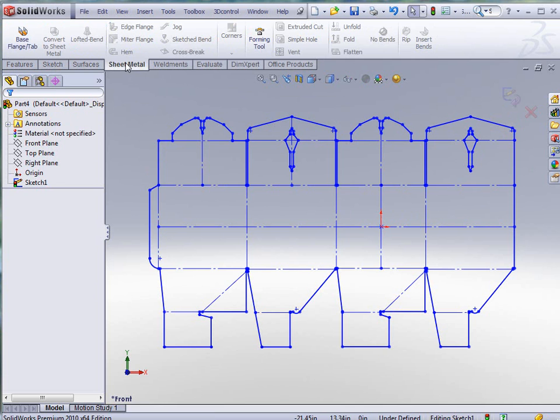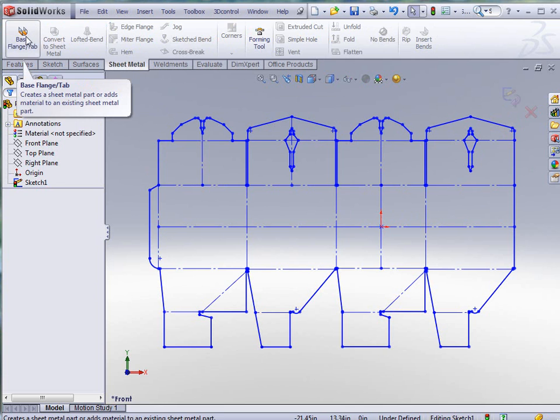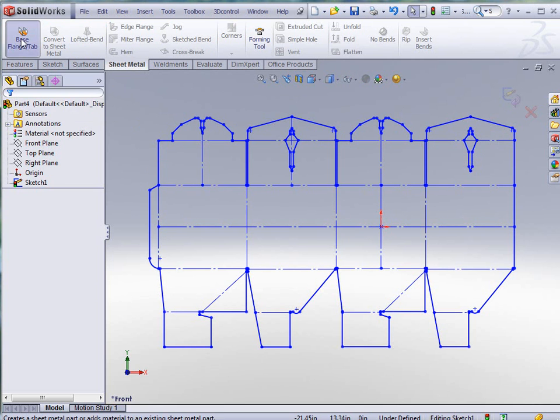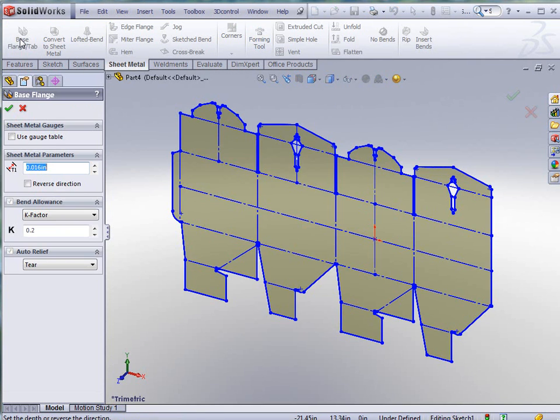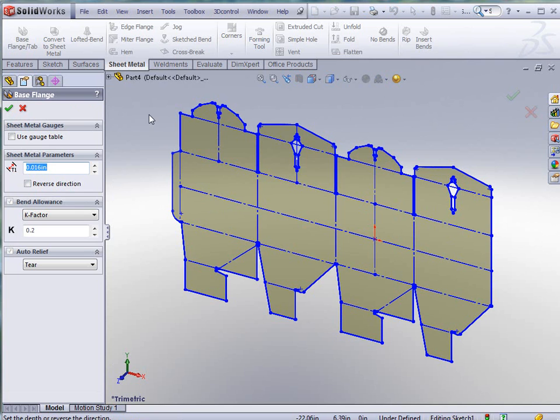I've got everything ready to go and I'm just going to start in my sheet metal right off the bat and tell it that I want to create a base flange tab. This is going to give me my thickness for this particular part. Sheet metal functionality gives us the ability to select different thicknesses using gauge tables. We can also do that with cardboard.